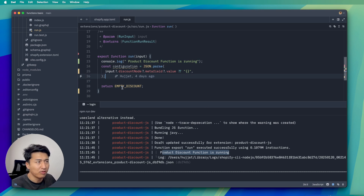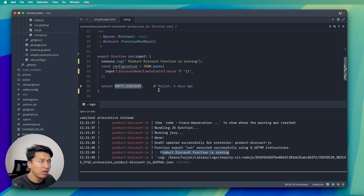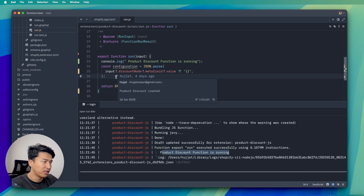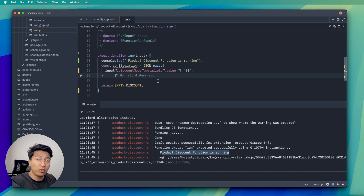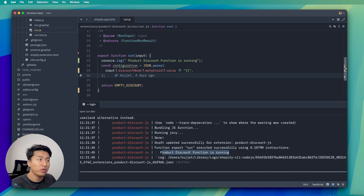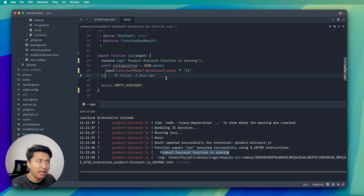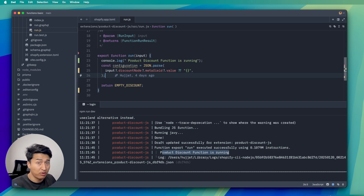After modifying the cart again, the log 'product discount is running' appears — confirming the function is working as expected. Right now it returns an empty discount so nothing is applied, but if you return a selected product or apply a discount, it will give customers a discount. That is how we deploy and register a Shopify function. I'll see you in the next video where we explore more configuration and how to send discounts using our function.